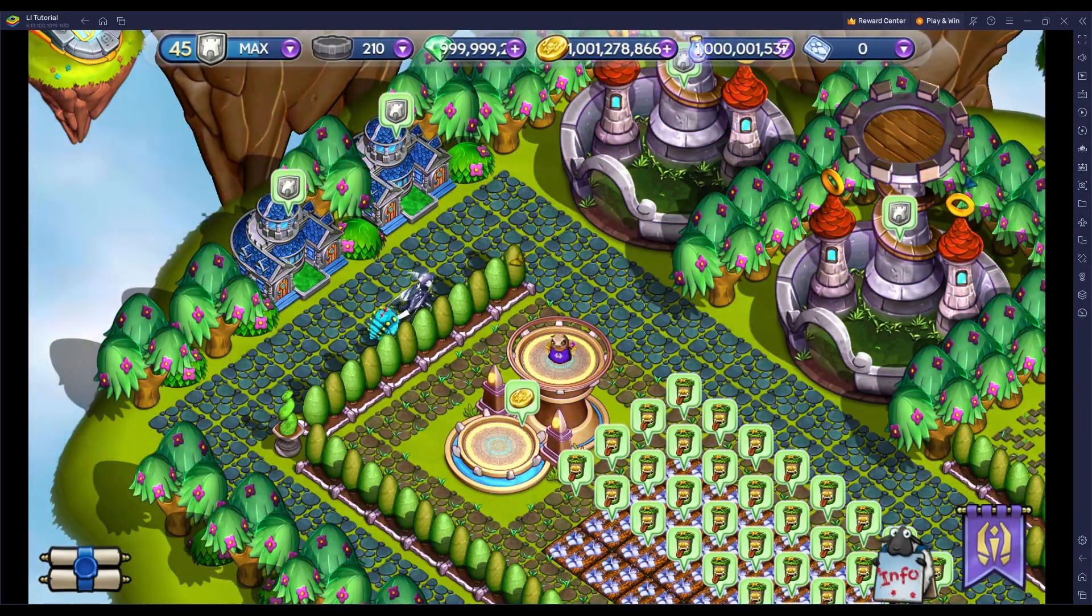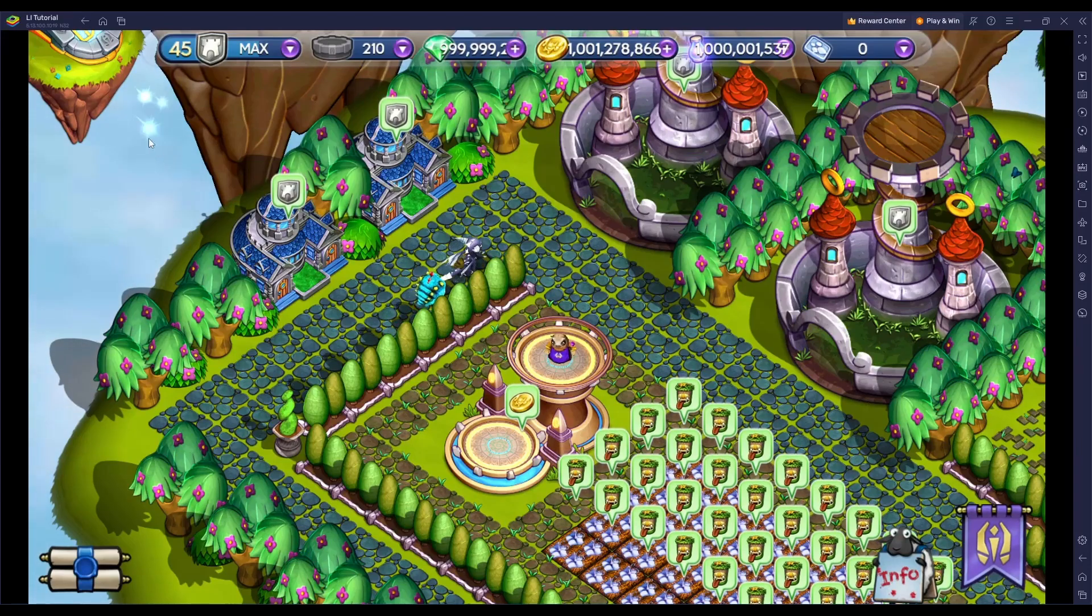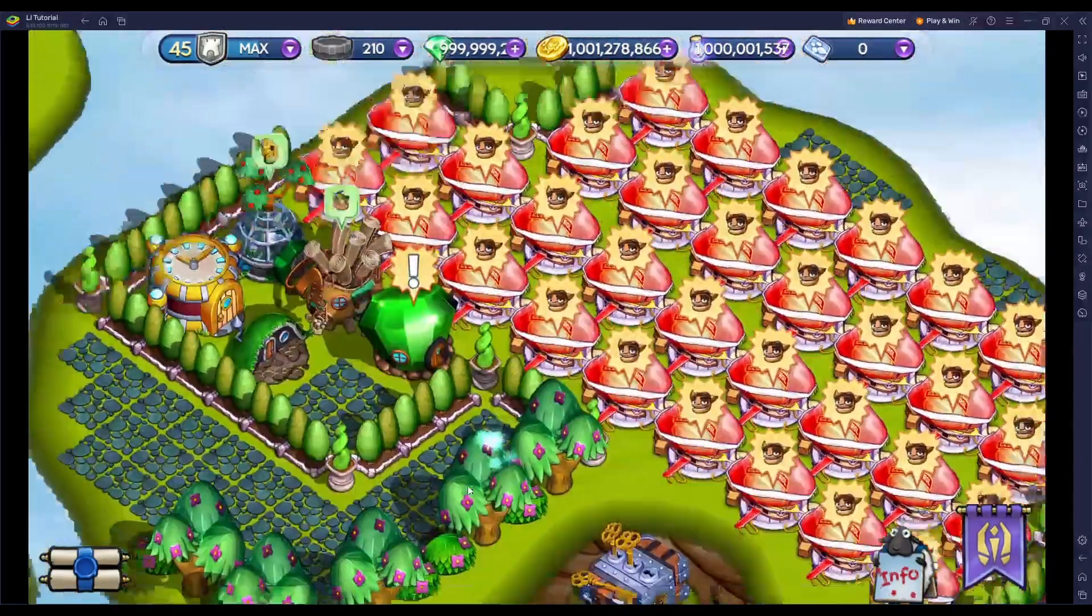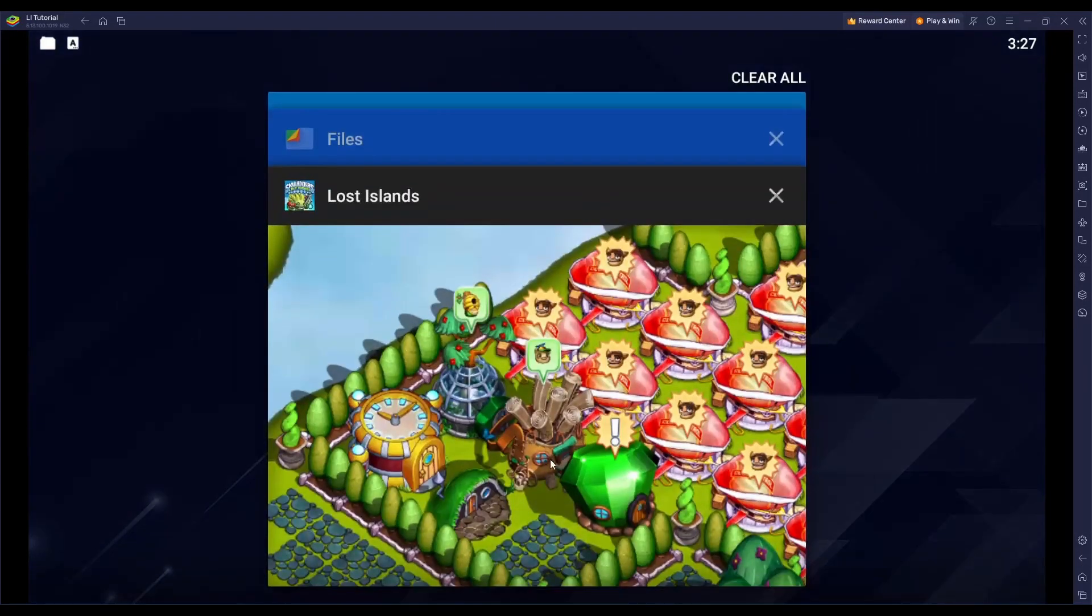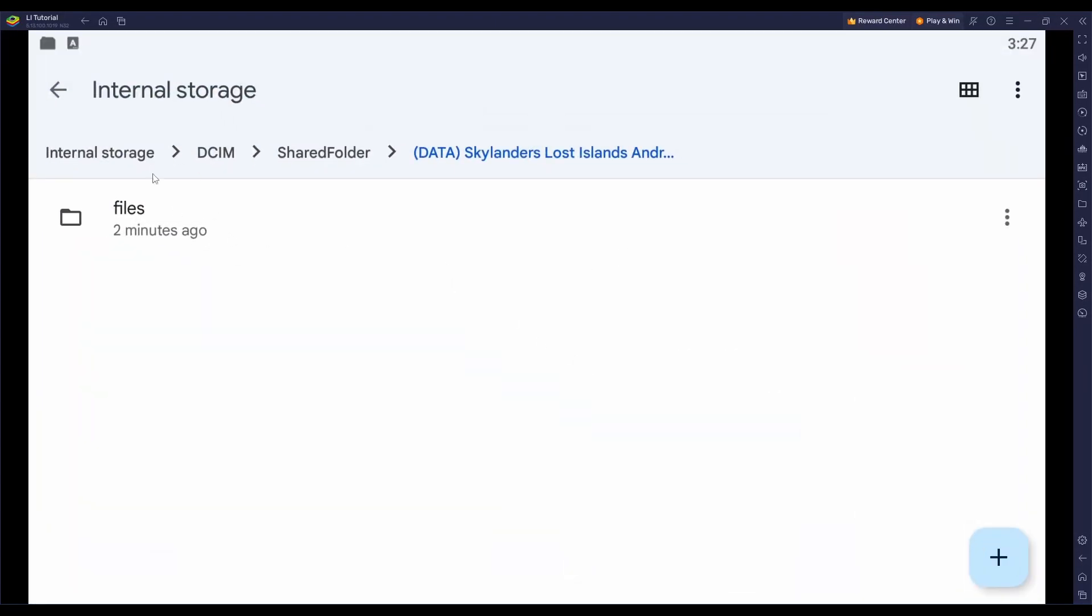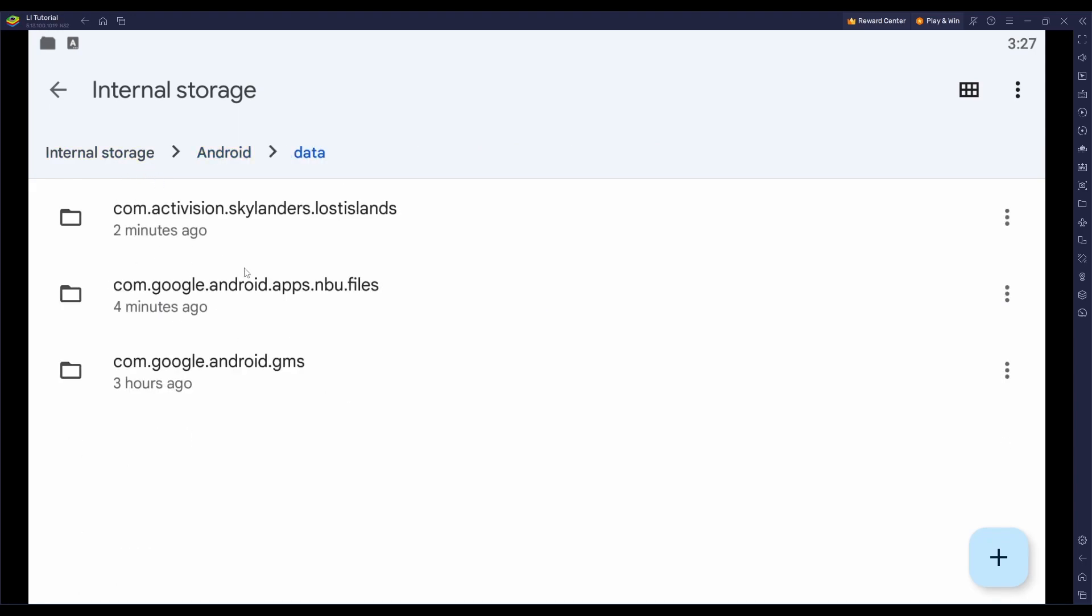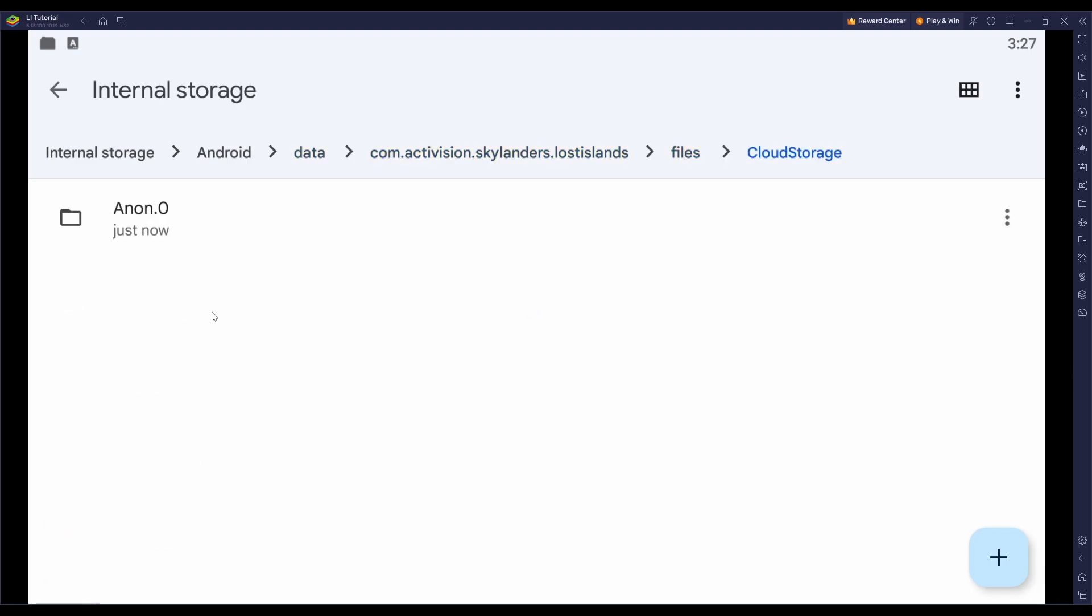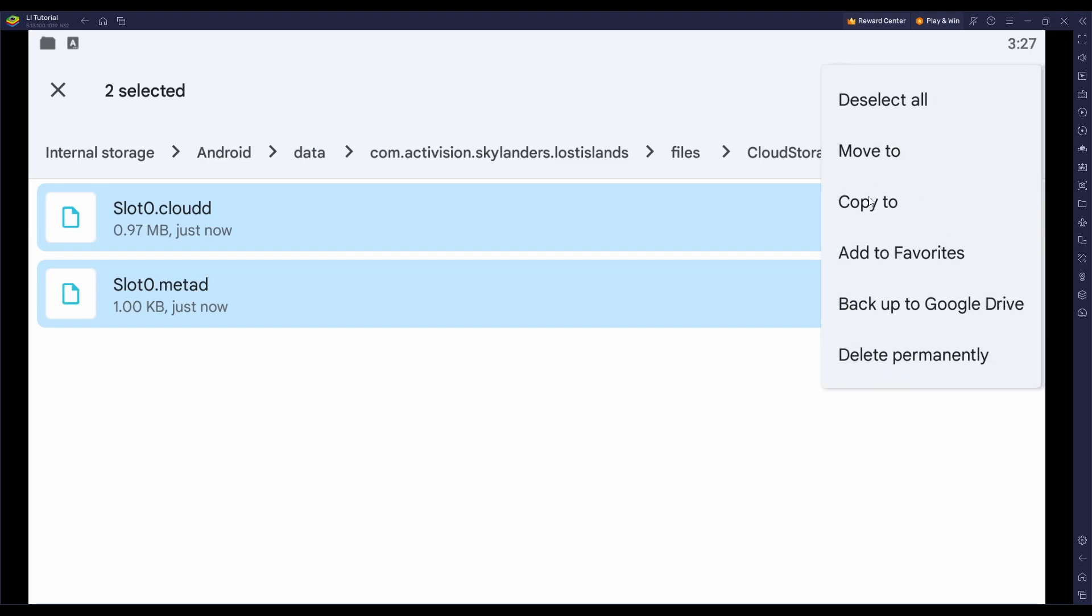Another thing I want to mention is if you want to start fresh and start over again so you're not stuck with my save file, what you can do is close out of the game, go back to the Files app, go to Internal Storage, click on Android, go back to Data, go back to the Lost Islands Data folder, go to Files, Cloud Storage, Non.0, and delete both Slot0.CloudD and Slot0.MetaD.